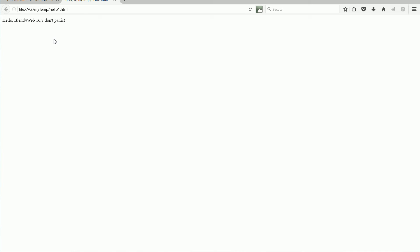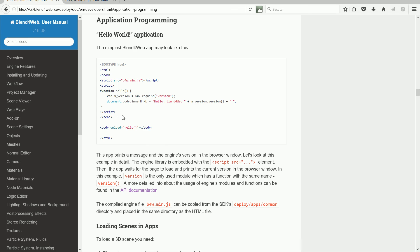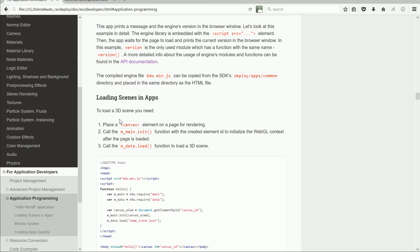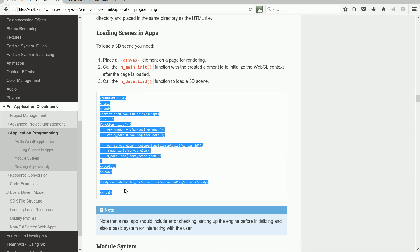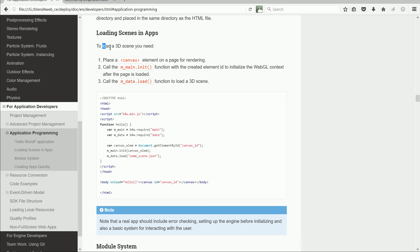That's the end of this tutorial. We have run an app that uses the Blend4Web API, but we haven't used Blender and we haven't got a 3D scene. In the next tutorial, I will look at the example apps that load a 3D scene exported from Blender.